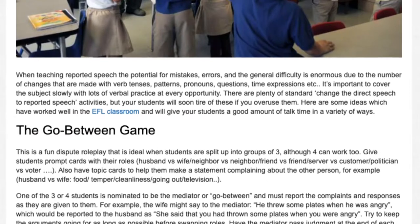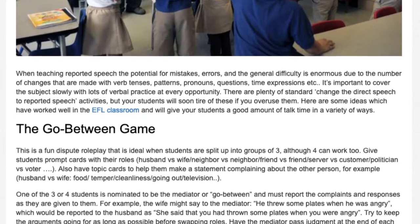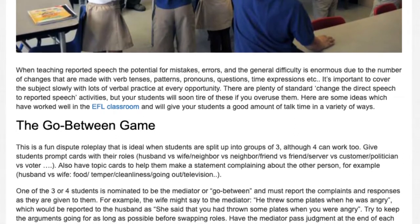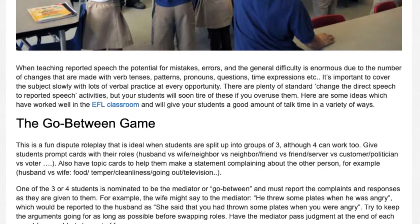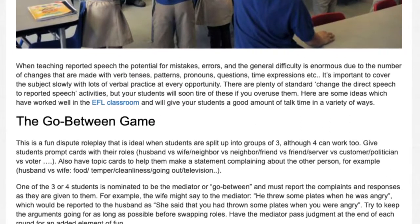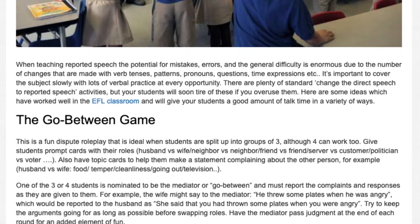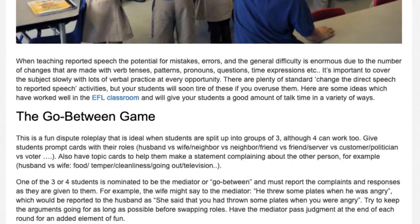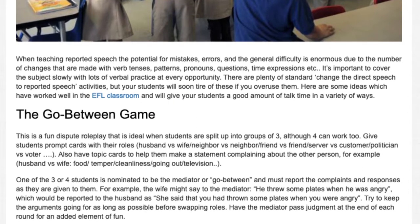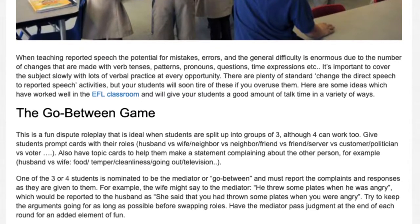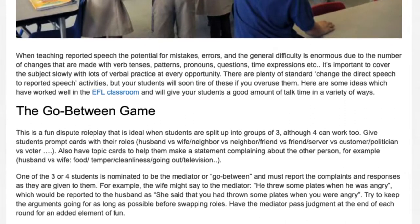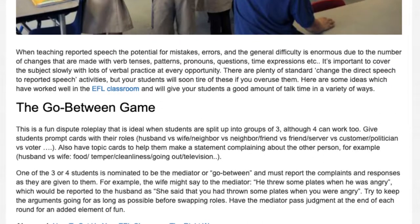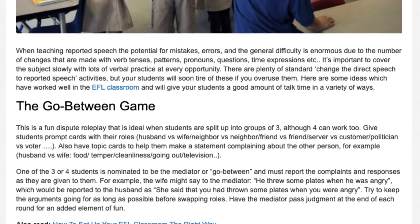This is a fun dispute roleplay that is ideal when students are split up into groups of three, although four can work too. Give students prompt cards with their roles: husband vs wife, neighbor vs neighbor, friend vs friend, server vs customer, politician vs voter. Also have topic cards to help them make a statement complaining about the other person — for example, husband vs wife topics: food, temper, cleanliness, going out, television. One of the three or four students is nominated to be the mediator or go-between and must report the complaints and responses as they are given to them.